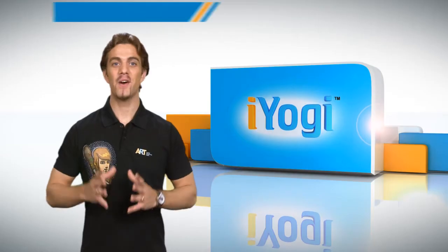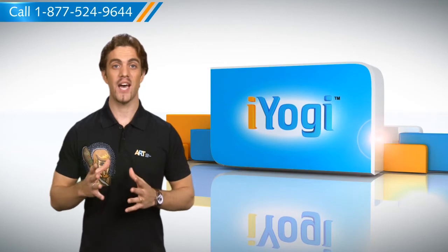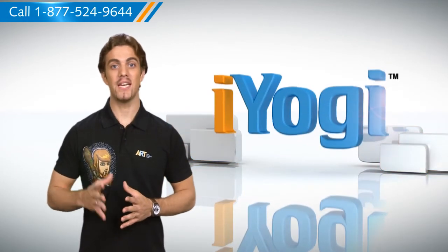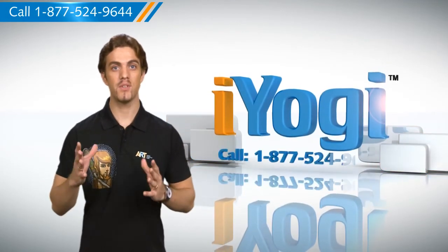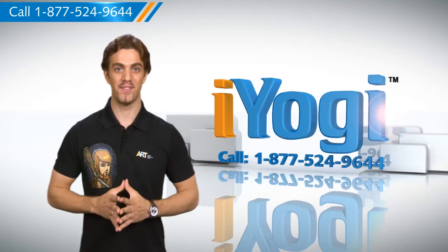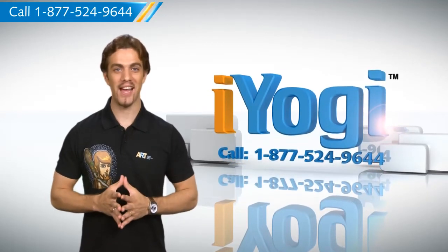So now you know how to go about it. Visit our channel for more tips. To stay updated, subscribe to the channel by clicking the button above. For instant tech support, call iYogi.